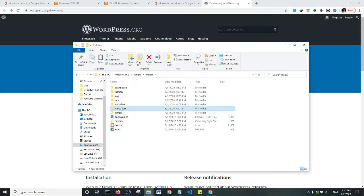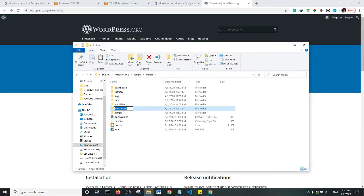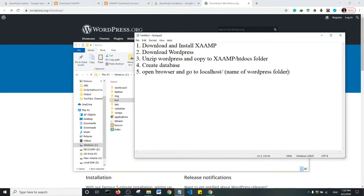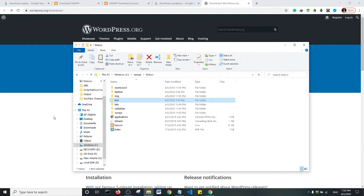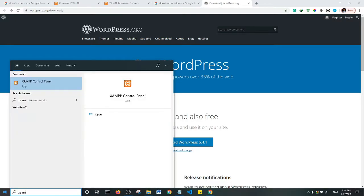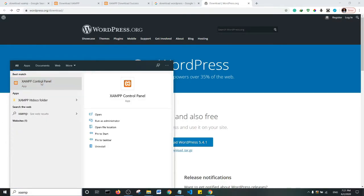The WordPress folder is right here. Now I want to rename this WordPress folder to whatever website I want to create. I'm just going to rename it to 'test' for the purpose of this demonstration. The next step is to create a database where our WordPress data will be stored. To do that, you need to start XAMPP, so I'll open the XAMPP control panel.